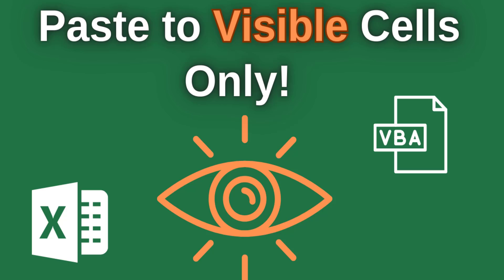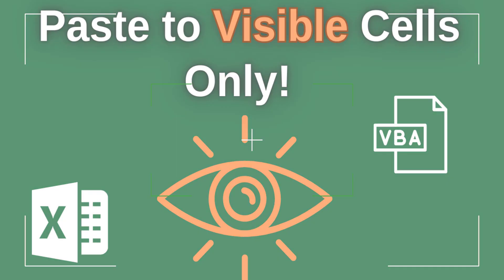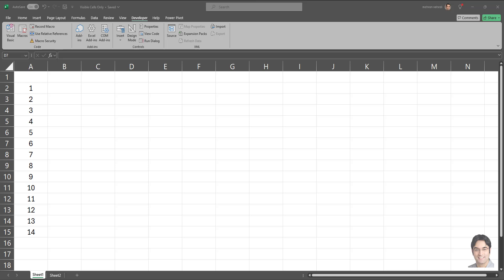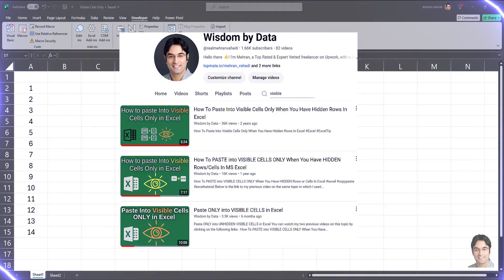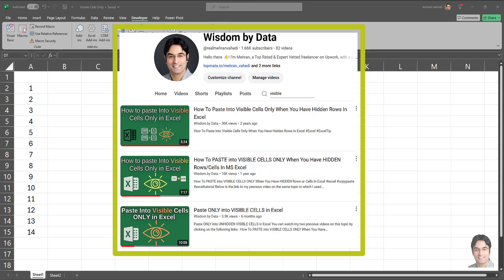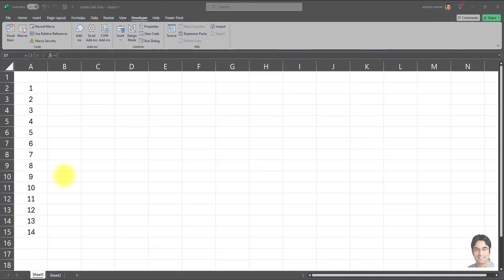In this video I'm going to show you how to copy and paste data into visible cells only using VBA in Microsoft Excel. I have already created three videos on this topic demonstrating how to copy and paste into visible cells using different methods. In this video I'm going to teach you how to do it using VBA, but the links for all three prior videos are available in the description box. Without further ado, let's get started.